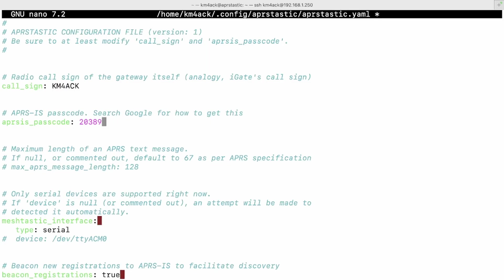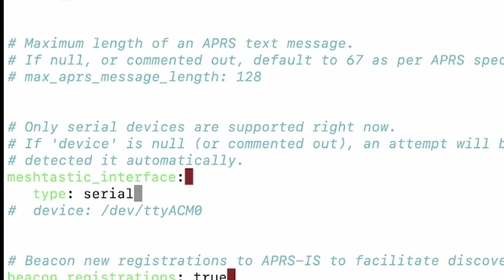Now, before we exit out, I do want to show you one thing right here, and that is this type serial. If, for some reason, that doesn't work, you would need to give it your exact location of where your Meshtastic device is located on the system. I'll show you how to do that in just a second. For the time being, let's press ctrl s to save this and ctrl x to exit.